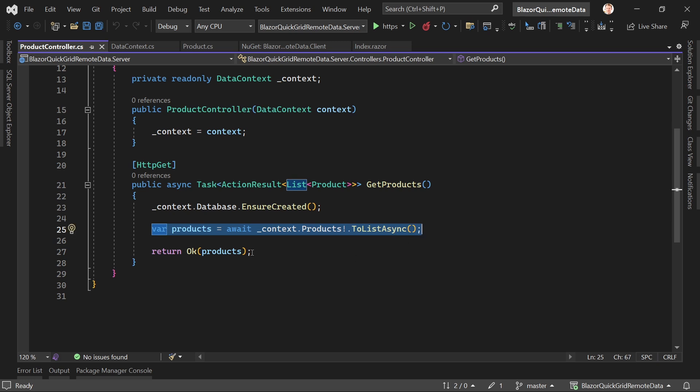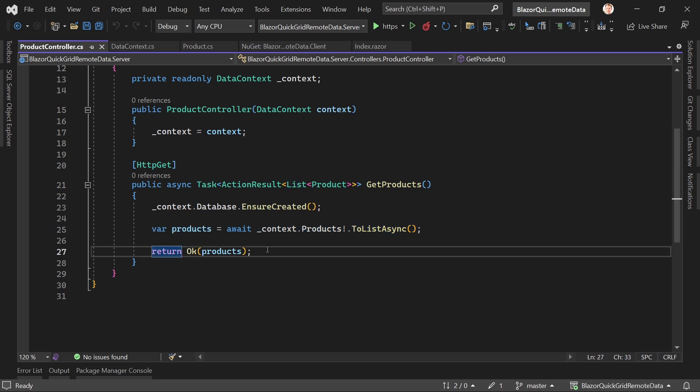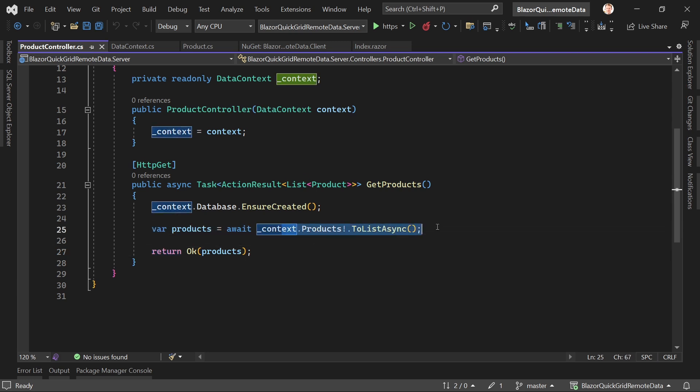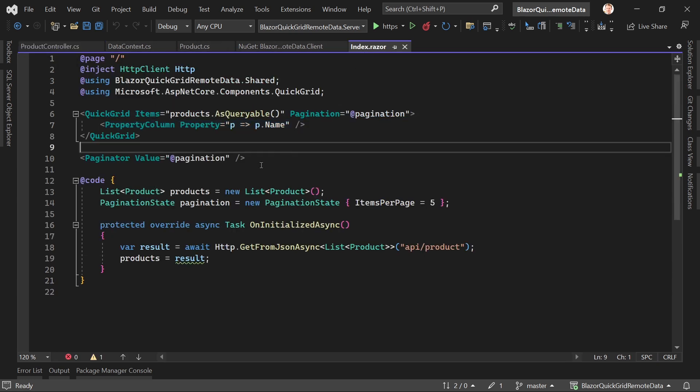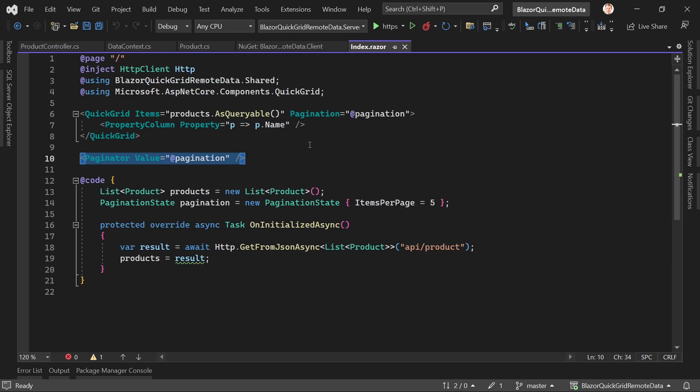This is the problem many have with QuickGrid: if you want to add pagination, it seems you have to get all the products, all the data first. Then in your client you can use the paginator here to skip through all the items, but what if you don't want to use that?